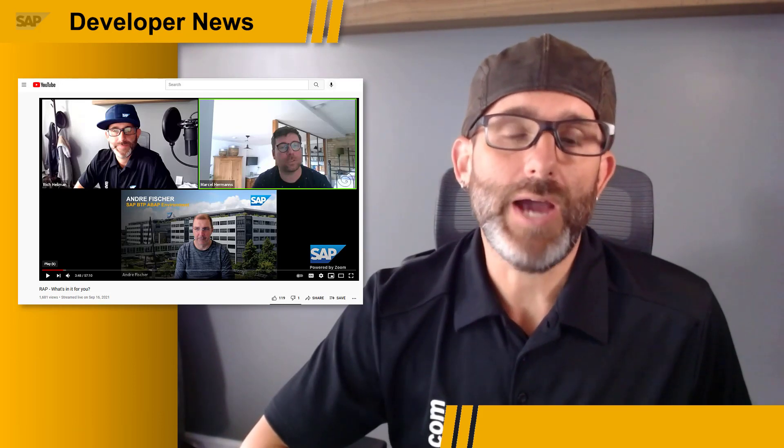If you missed our developer discussion live stream last week, not to worry — you can check out the replay and hear from Andre Fisher and Marcel Hermans as they explain the ABAP RESTful Application Programming Model, or RAP, why it's important, and why ABAP developers should start learning it now. We had a fast and furious stream of questions during the live stream, some of which were answered by the community members, so make sure to check out the chat as well. There will be more developer discussion live stream events coming soon, so stay tuned.